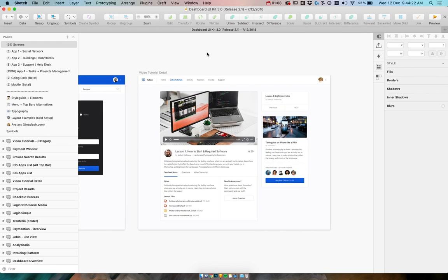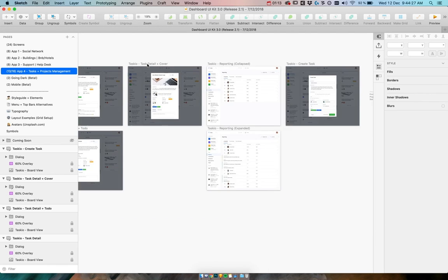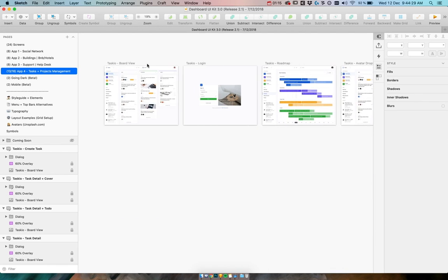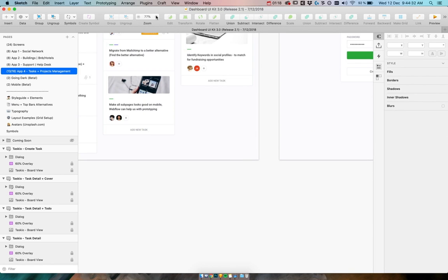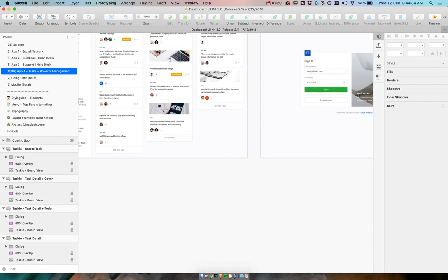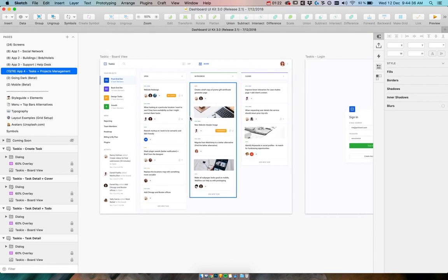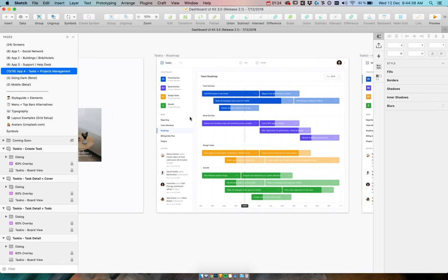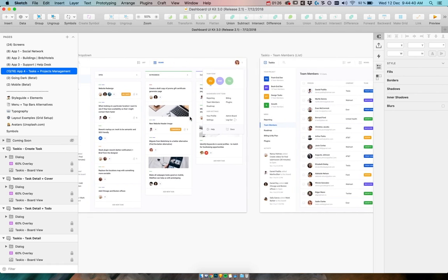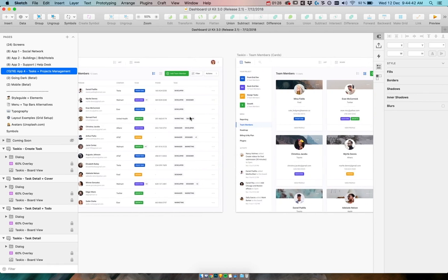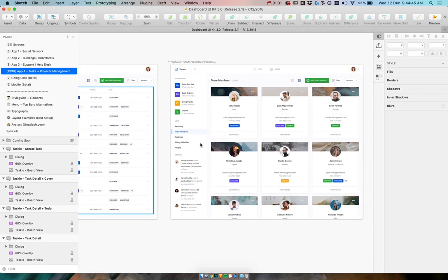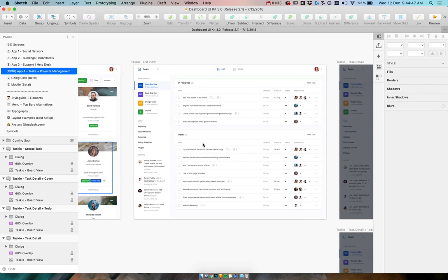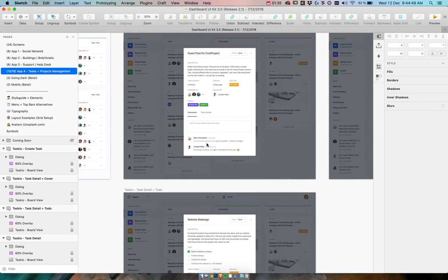We have a brand new app for project management which is sort of like a Trello or Jira style concept. We have board view, login and roadmap, avatar dropdown, team members list, so plenty of tables for you now, cards list view...